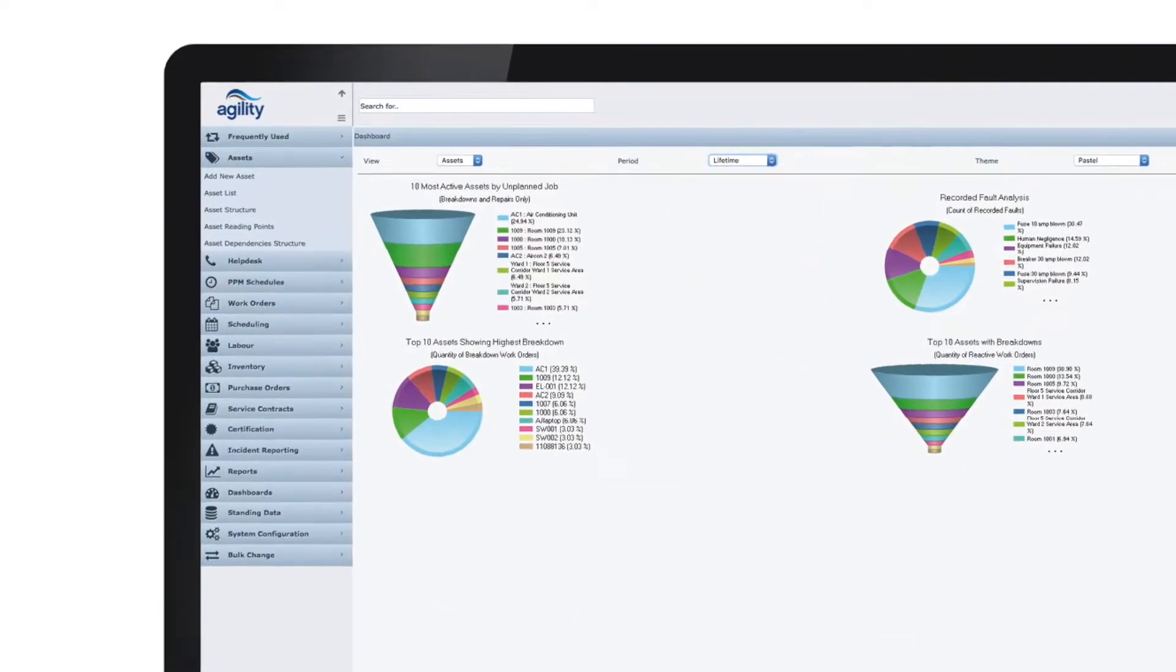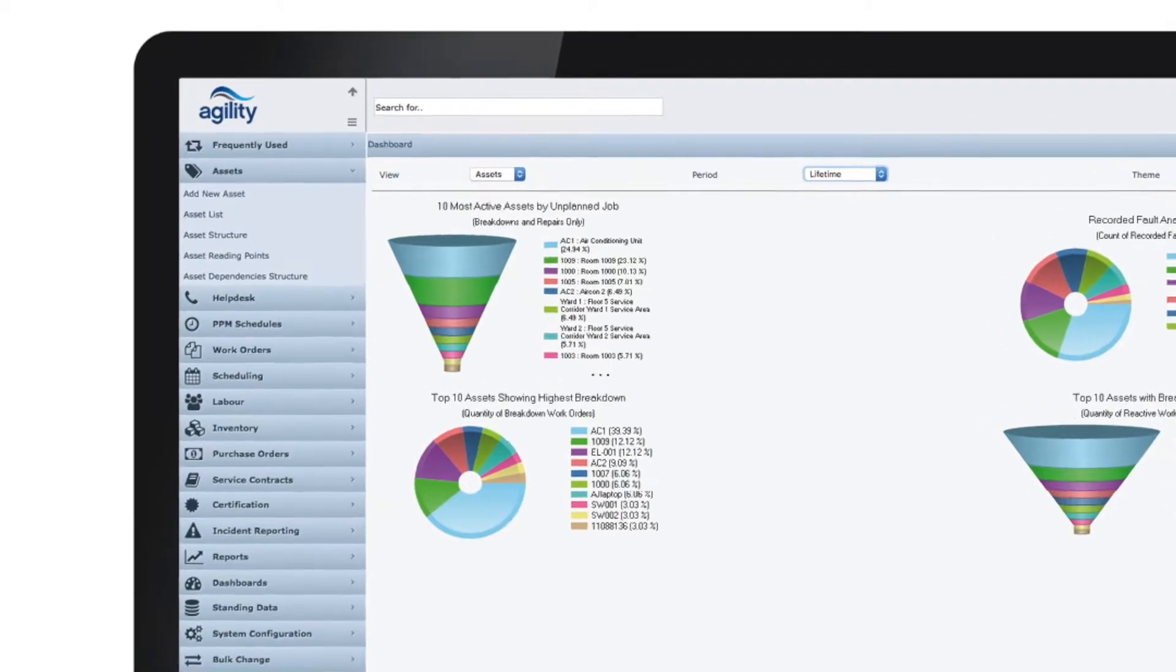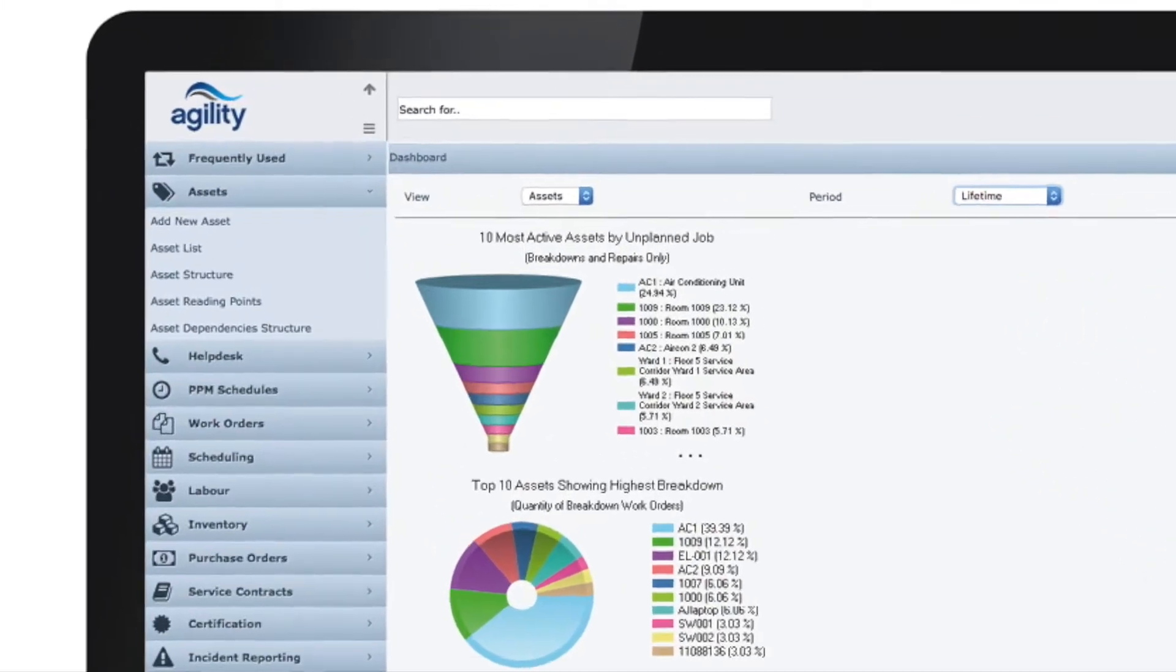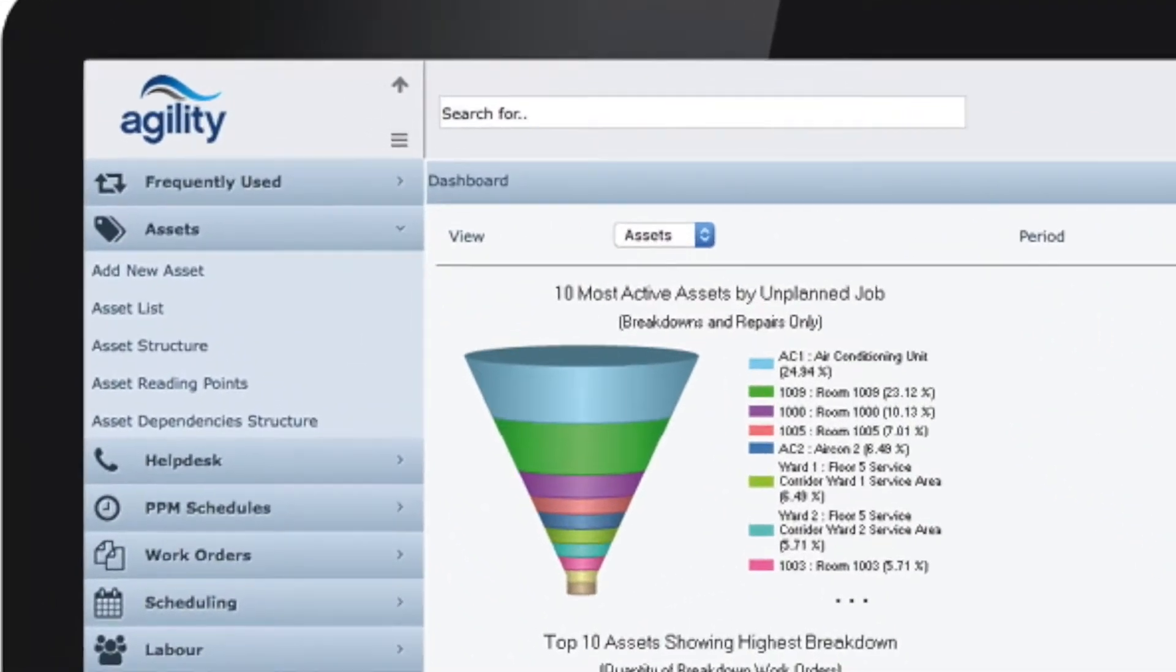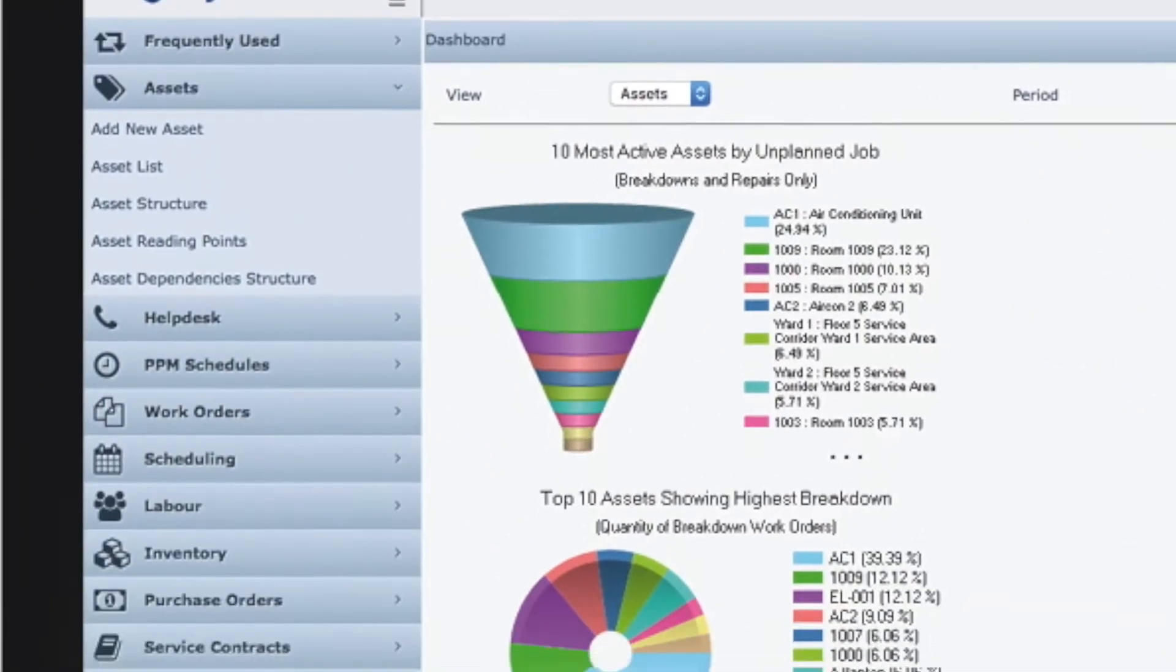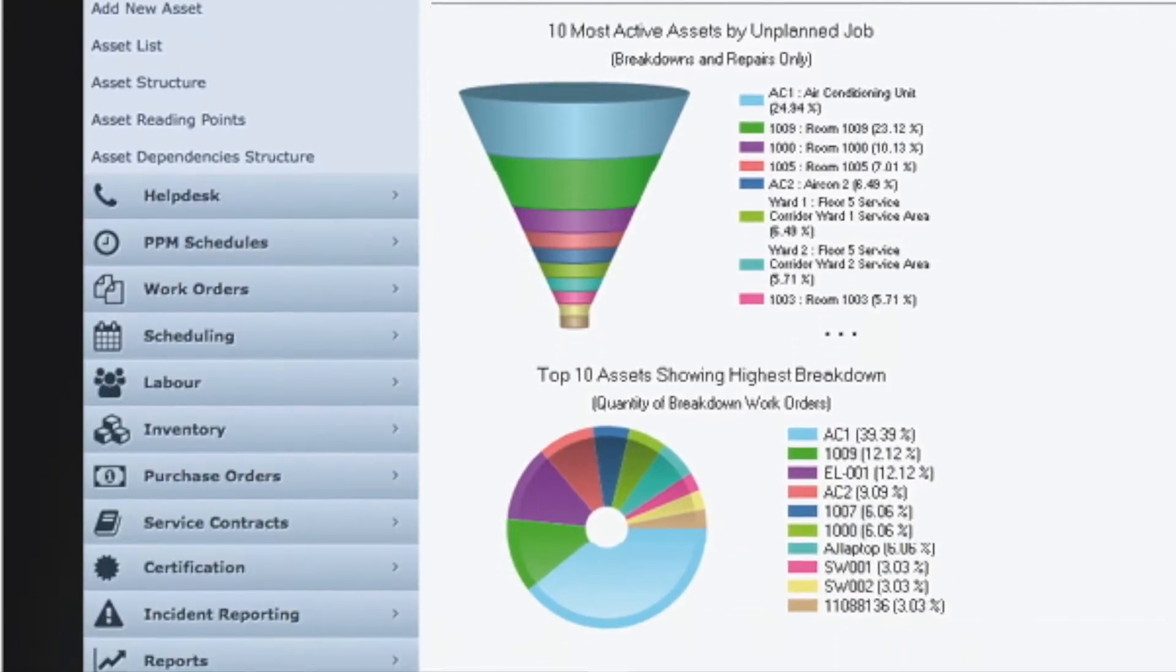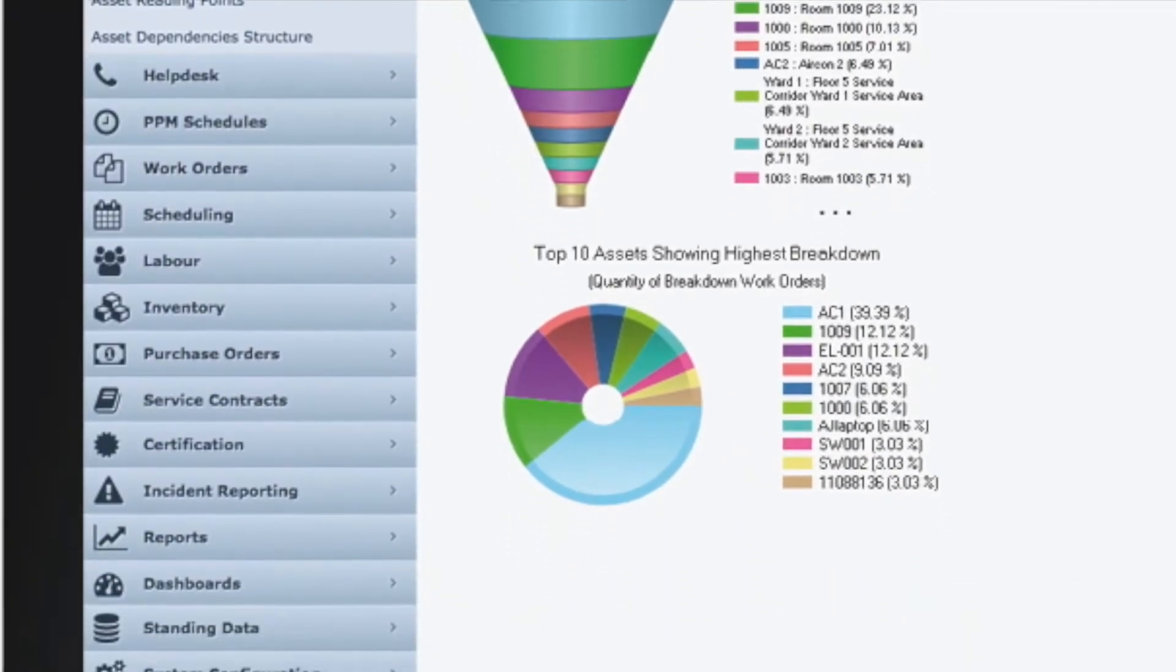Agility has clear and easy-to-use navigation with simple icons to aid recognition. Screens are intuitive and scale to fit your device.